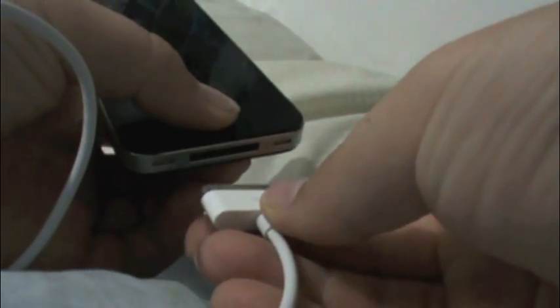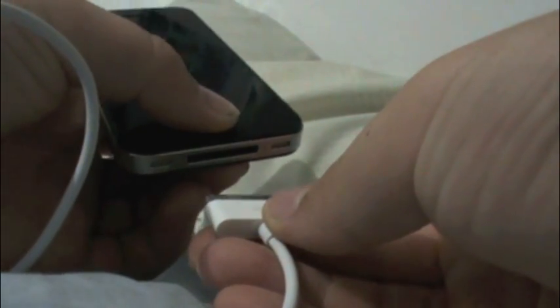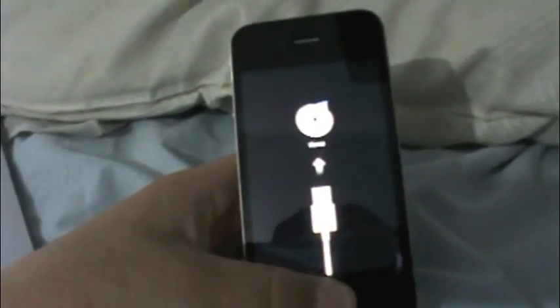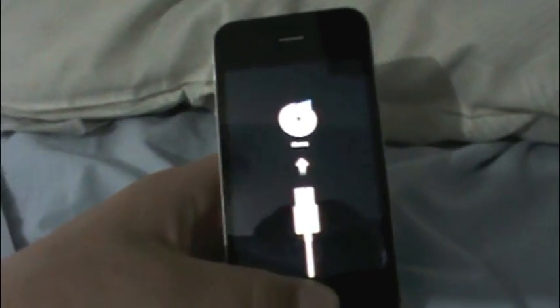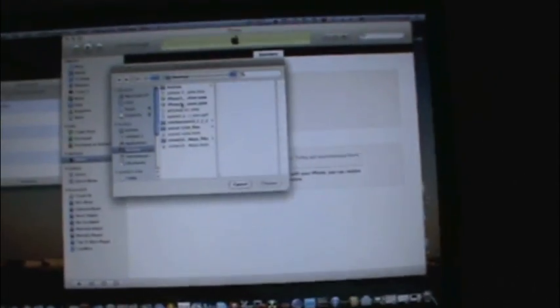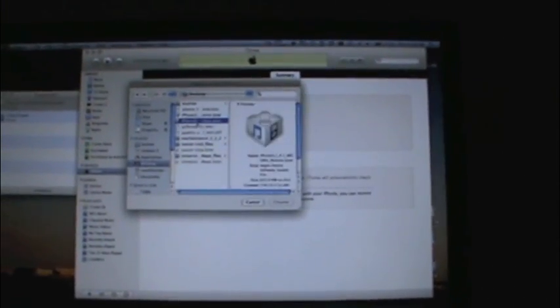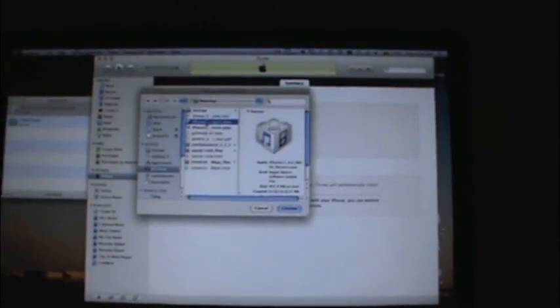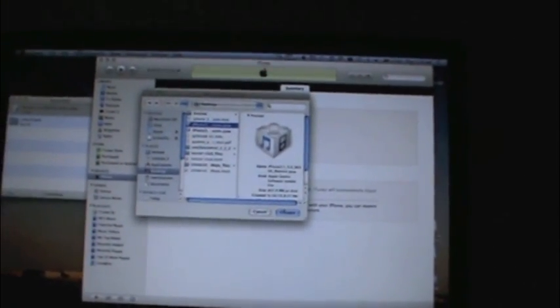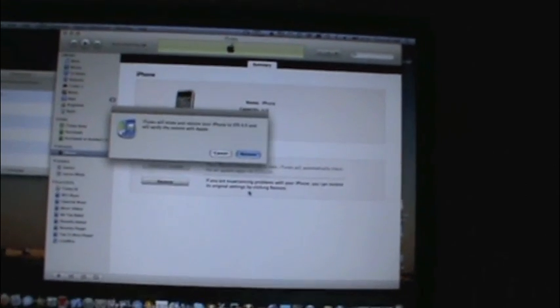So now we are going to plug in the connector while plugged into the computer and hold the home button. This is going to put it into recovery mode. Okay, in recovery mode. We're going to try this action again. Hold the option to restore or shift restore and browse for the firmware. 4.0 original release. Restore.